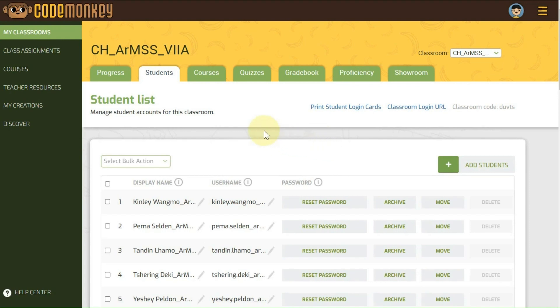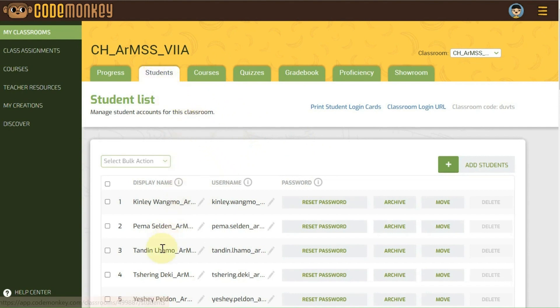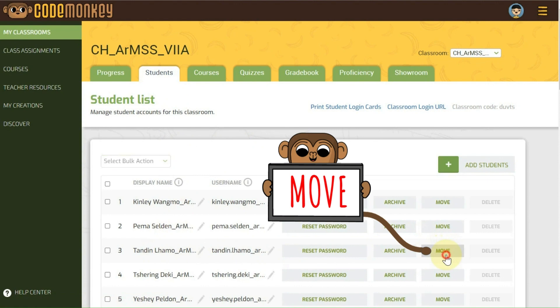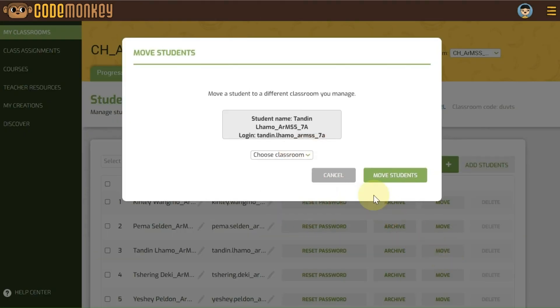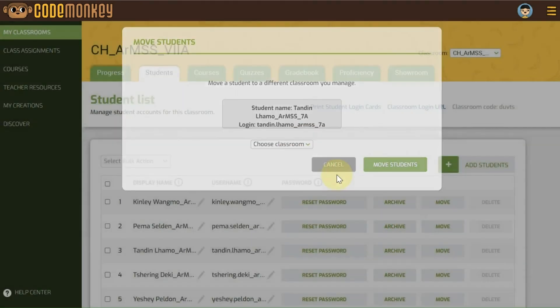In the event of a section reshuffle within the school, students can be moved to another classroom section. For a single student, go to the Students tab, locate the student name, and click on the Move button.